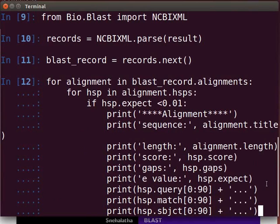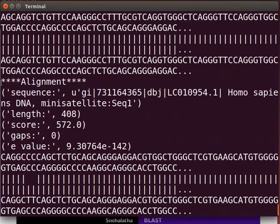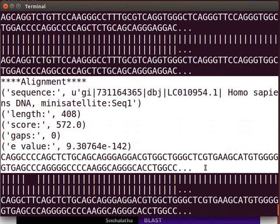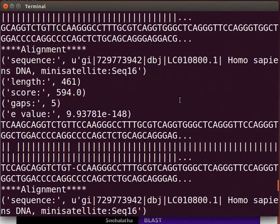Press Enter twice to get the output and observe the results. For each alignment, we have length, score, gaps, e-value, and strings. You can extract the required information using other functions available in the bio.blast package.